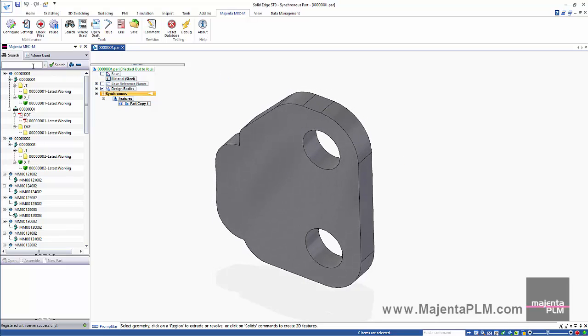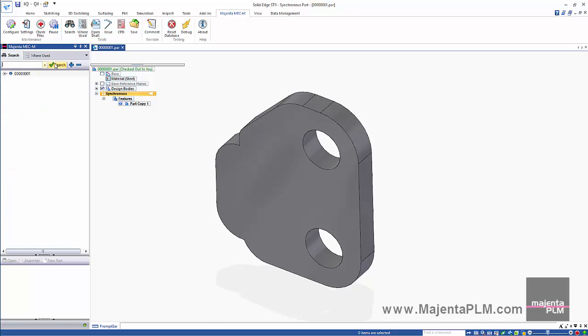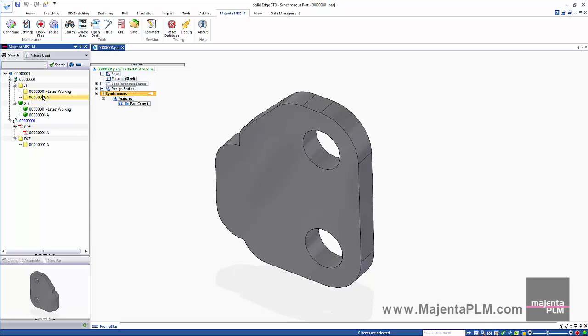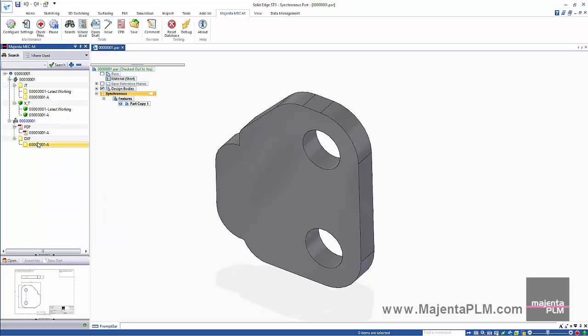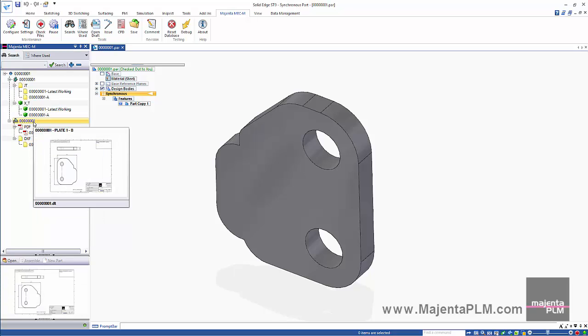We'll then search for plate 1. We can see that there is both a revision A and a latest revision of the neutral files. Also the drawing is highlighted in blue, indicating that it's possibly out of date.